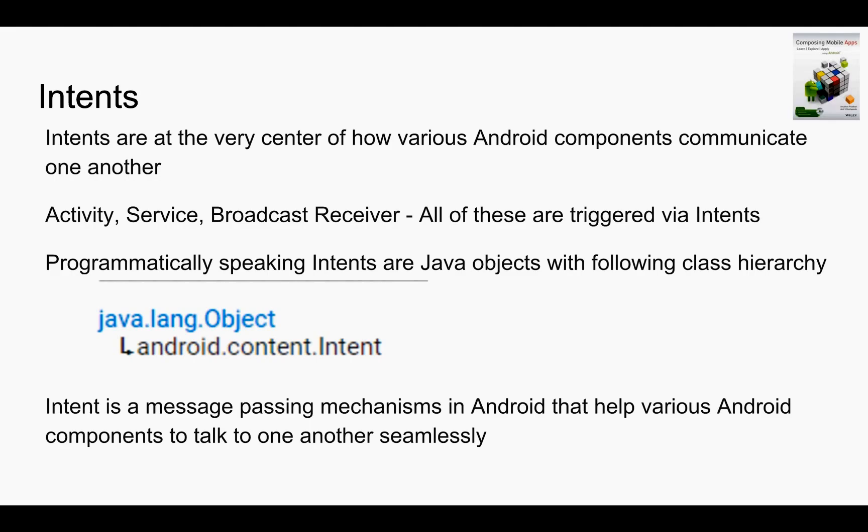Programmatically speaking, intent is just like any other Java class. You can see the documentation and it's just a subclass of object. Intent is a message passing mechanism in Android that helps various Android components to talk to one another seamlessly.